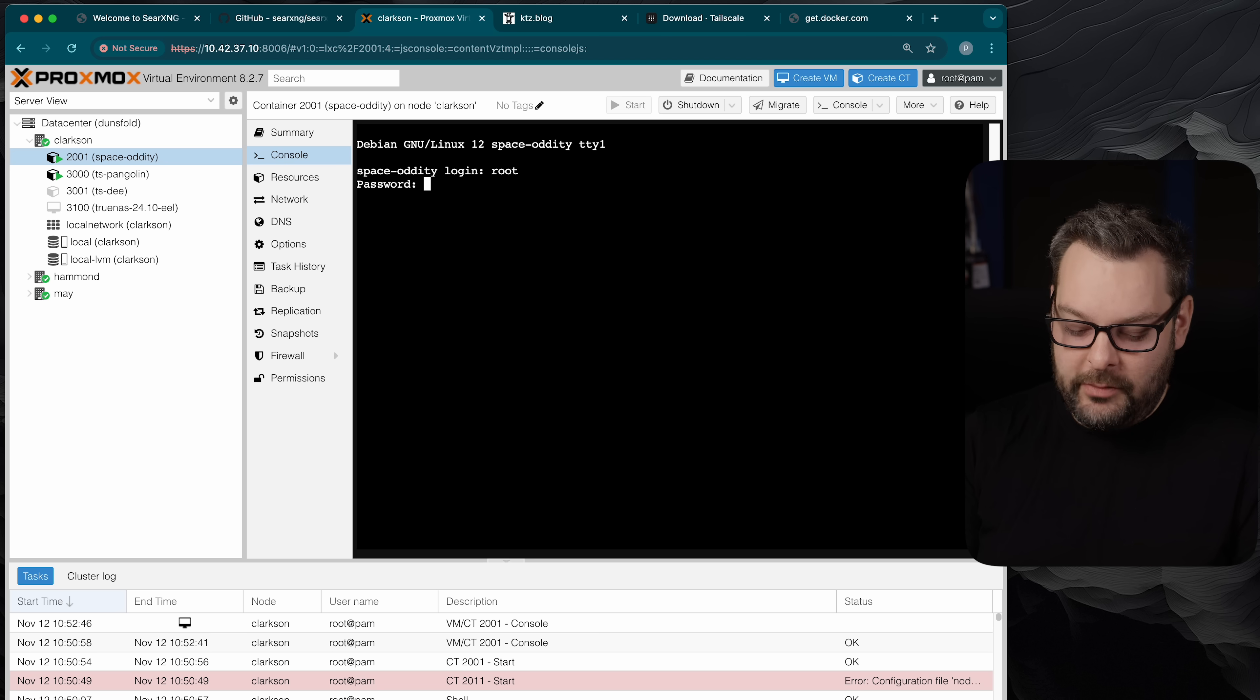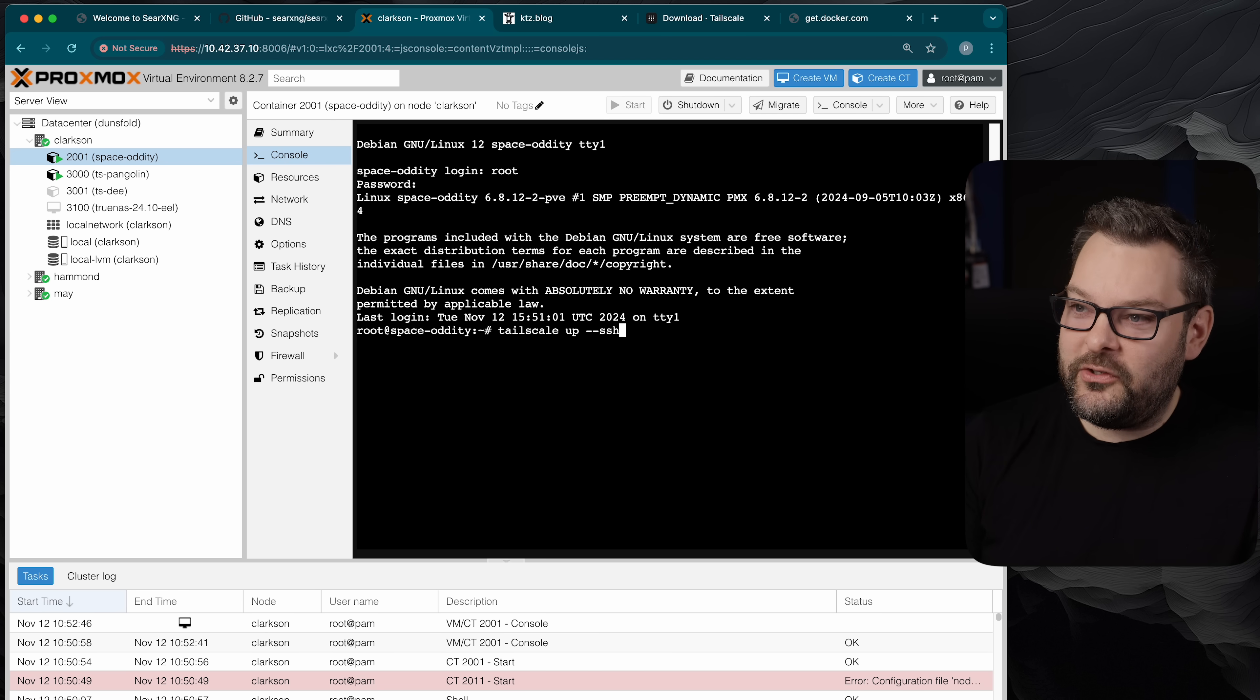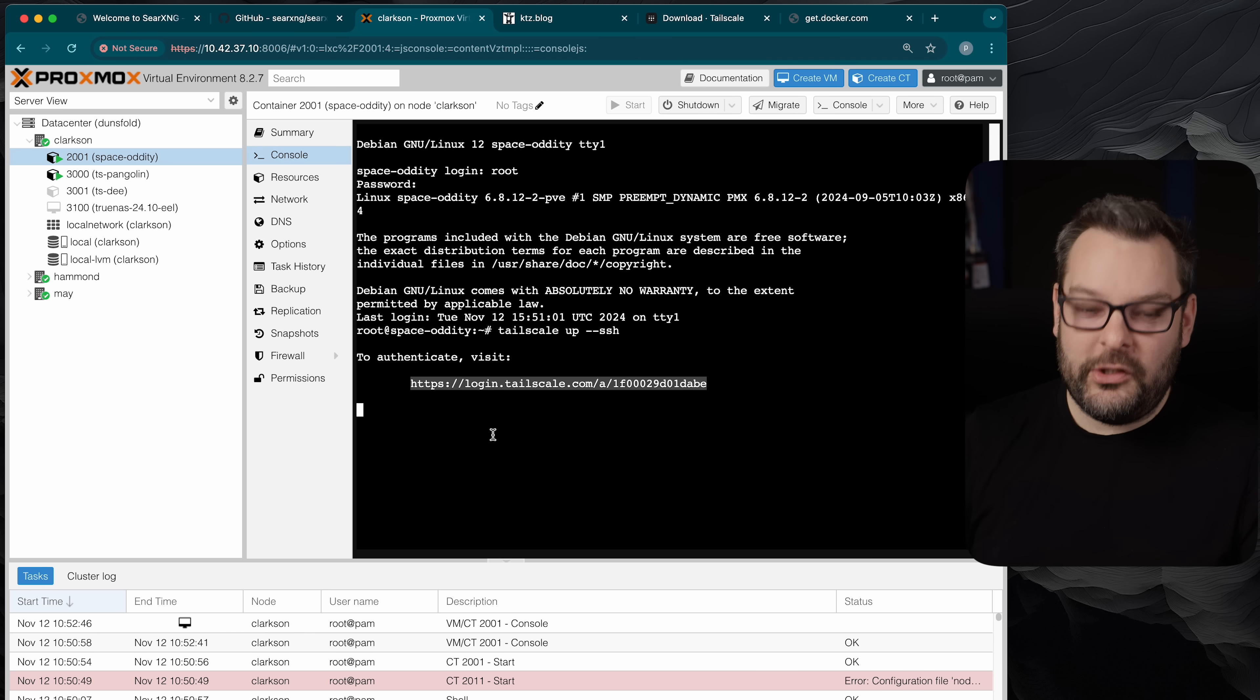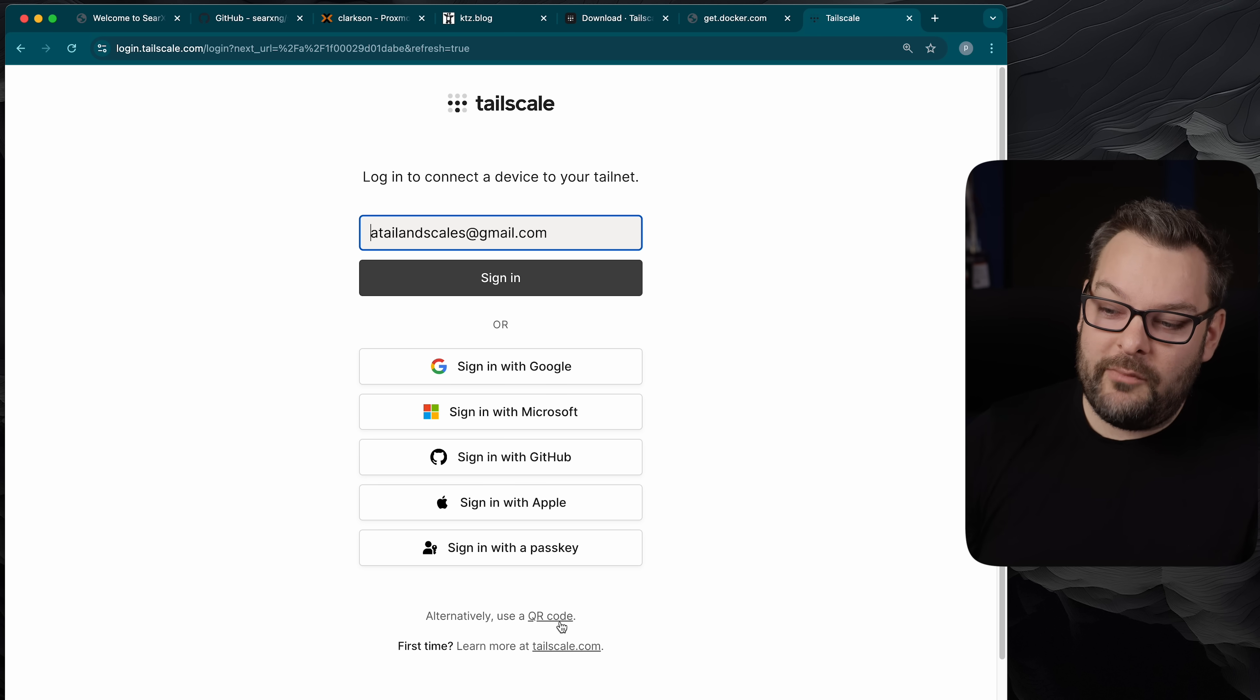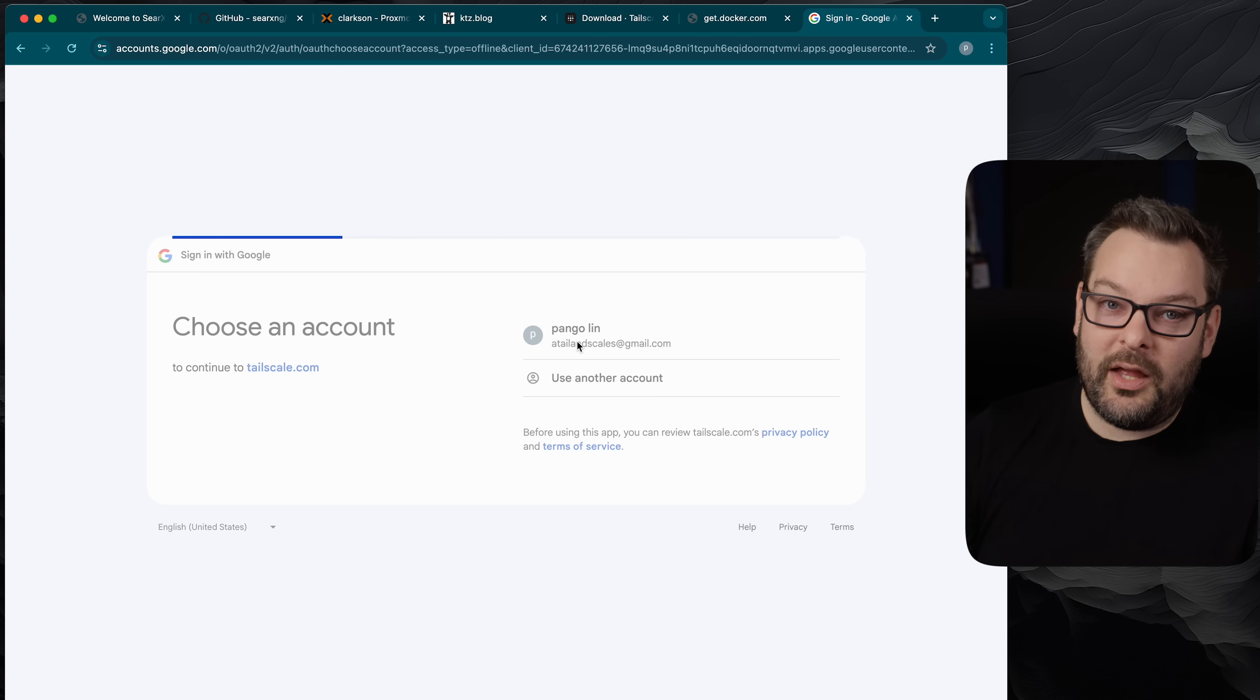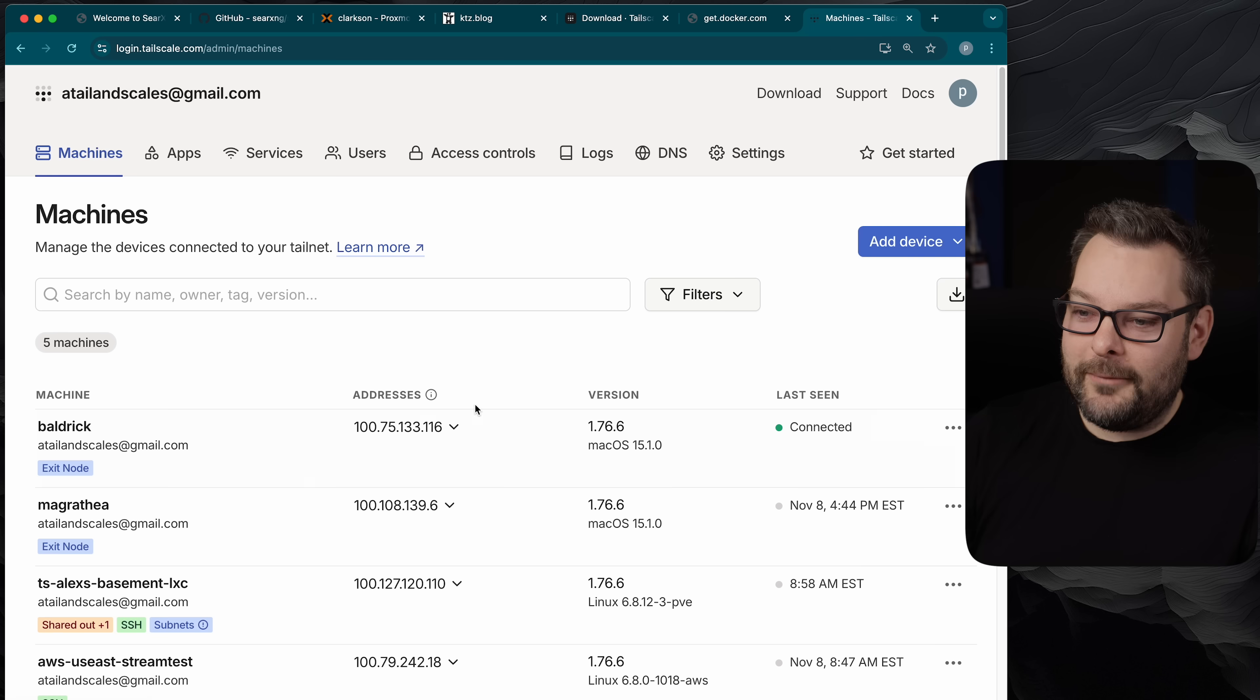Once the LXC container is rebooted go ahead and get logged in again and then do a tail scale up. I'm going to do a --ssh just because out of habit I like to be able to ssh into everything on my tail net. I'm going to copy this authentication URL. This presupposes I've already got a tail net created. If you haven't you can go ahead and sign up for one at tailscale.com. I'm going to authenticate with my Google identity provider which is the one that I use for all of these demos.